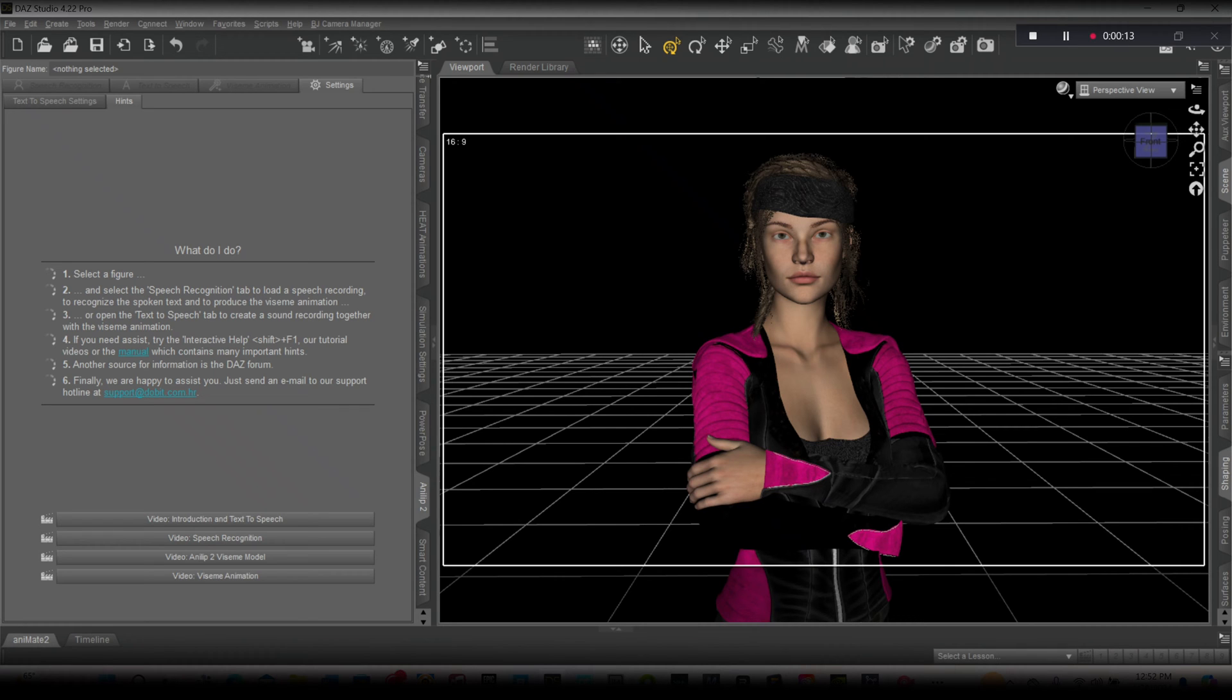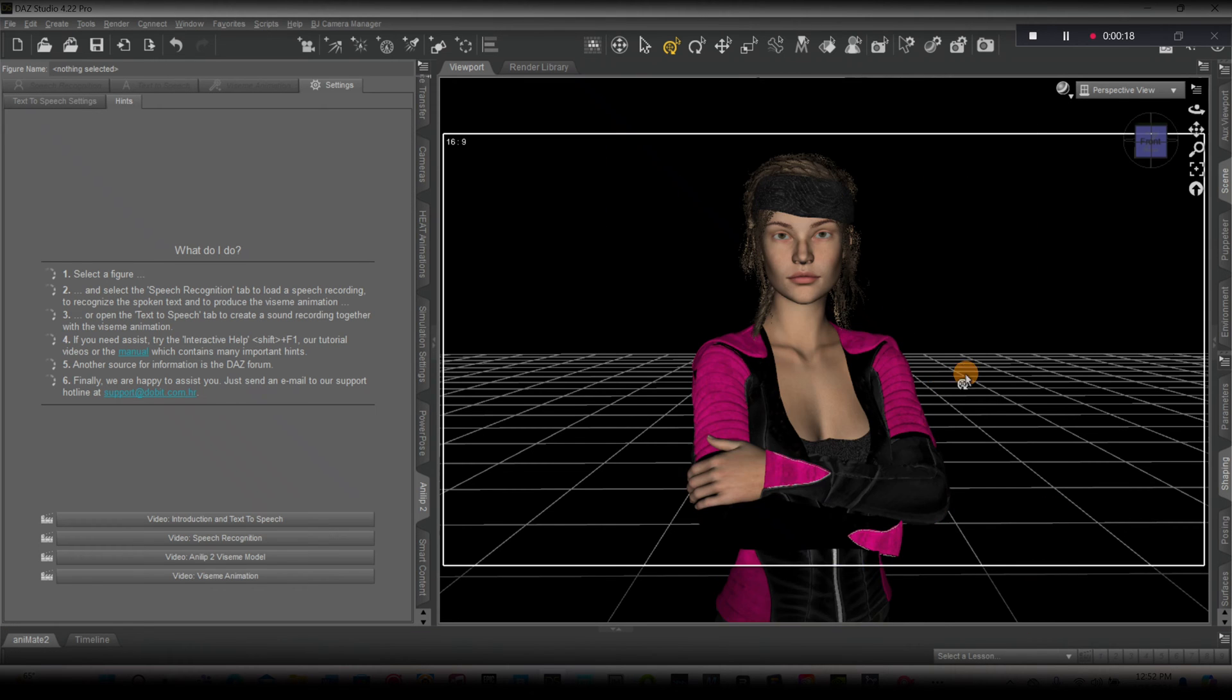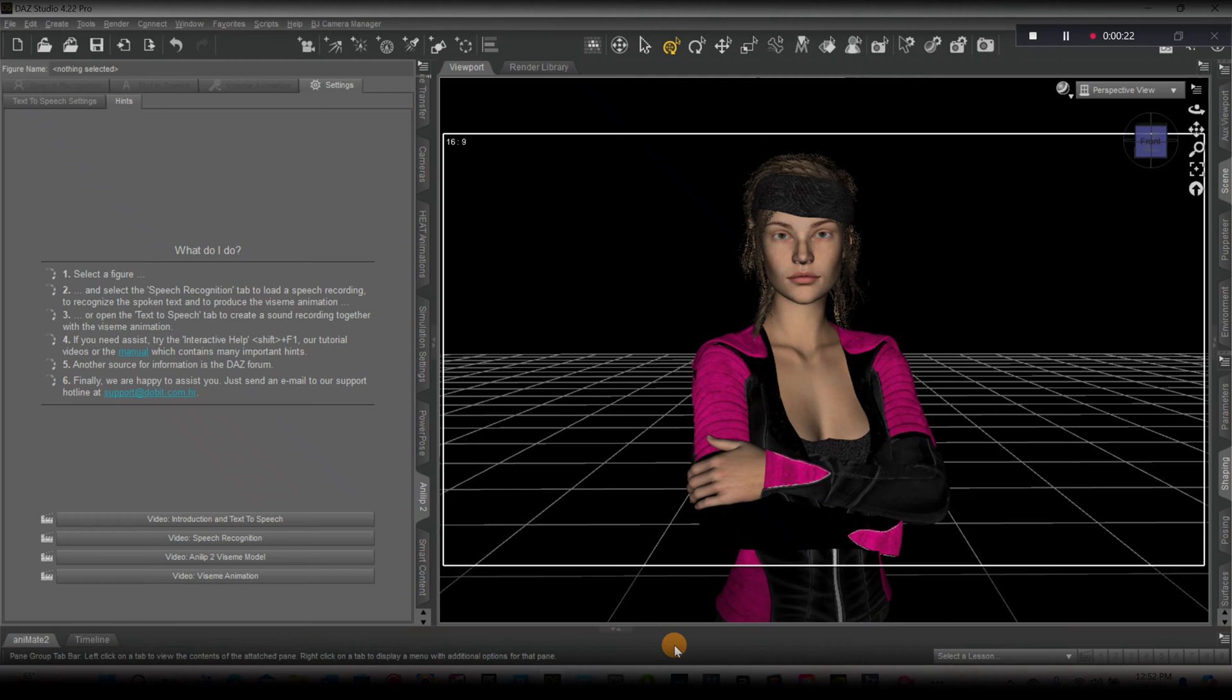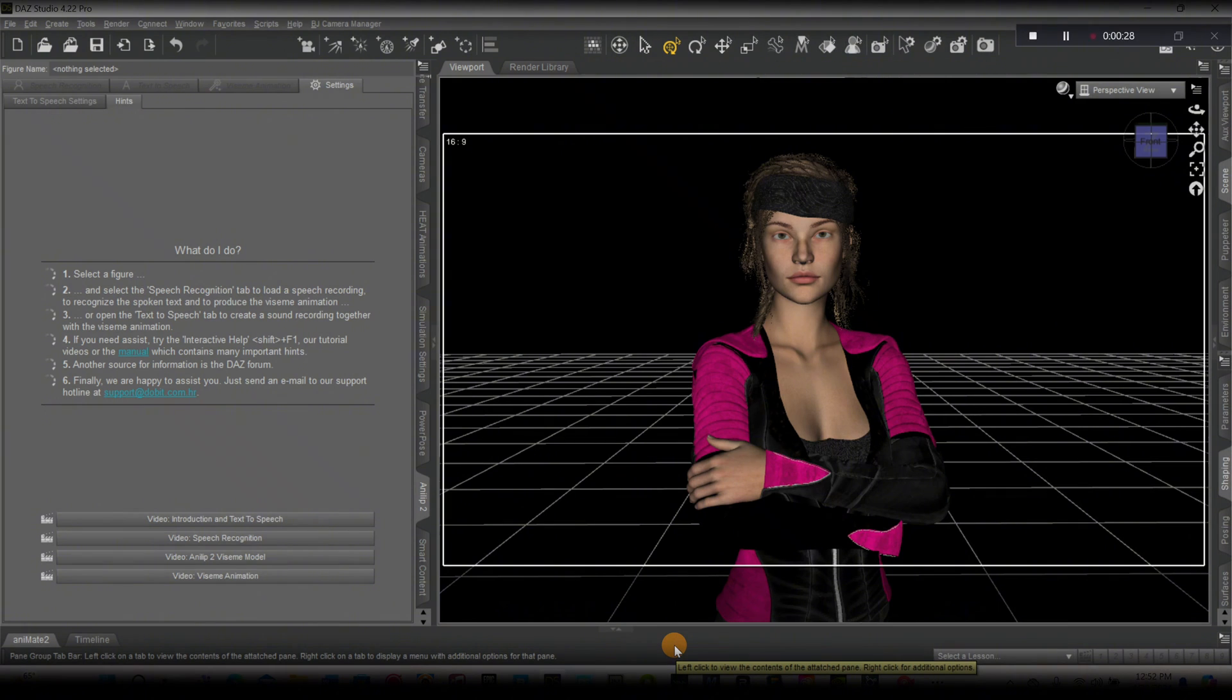In today's video I'll be showing you how to use Analyb 2 to get your characters talking. Right now I have a Genesis 8 model in my scene. This plugin works with Genesis 1, 2, 3, and 8. It doesn't work with 8.1 and it doesn't work with 9.